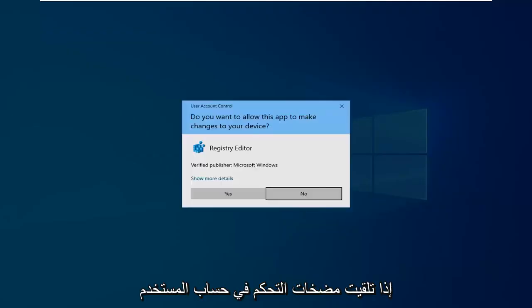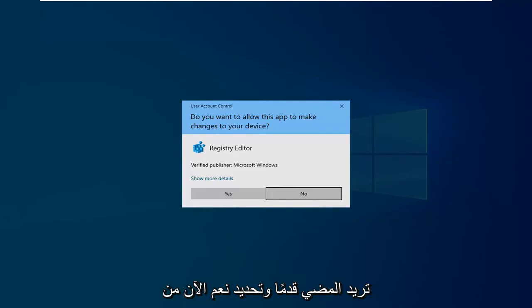If you receive a user account control prompt, which is probably going to be pretty common, you want to go ahead and select yes.